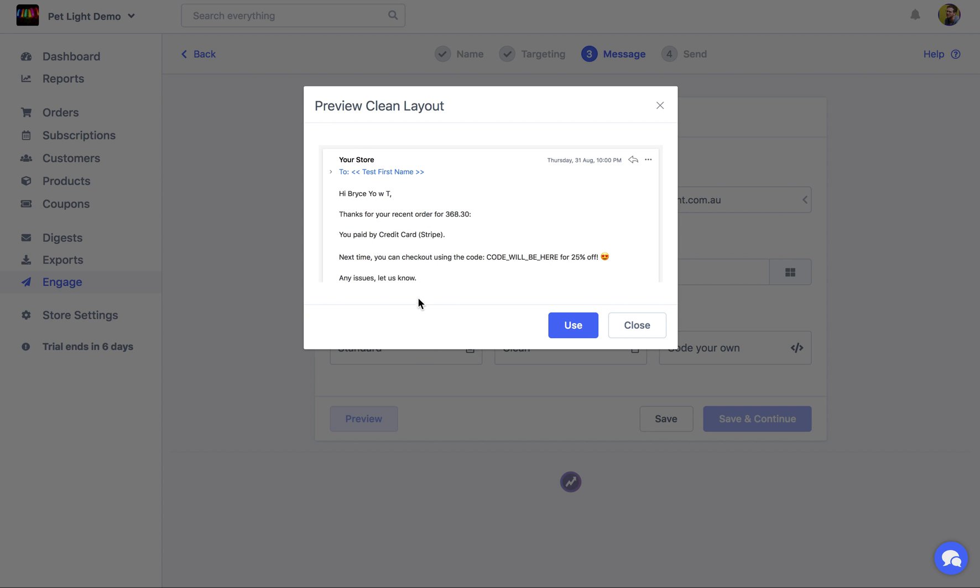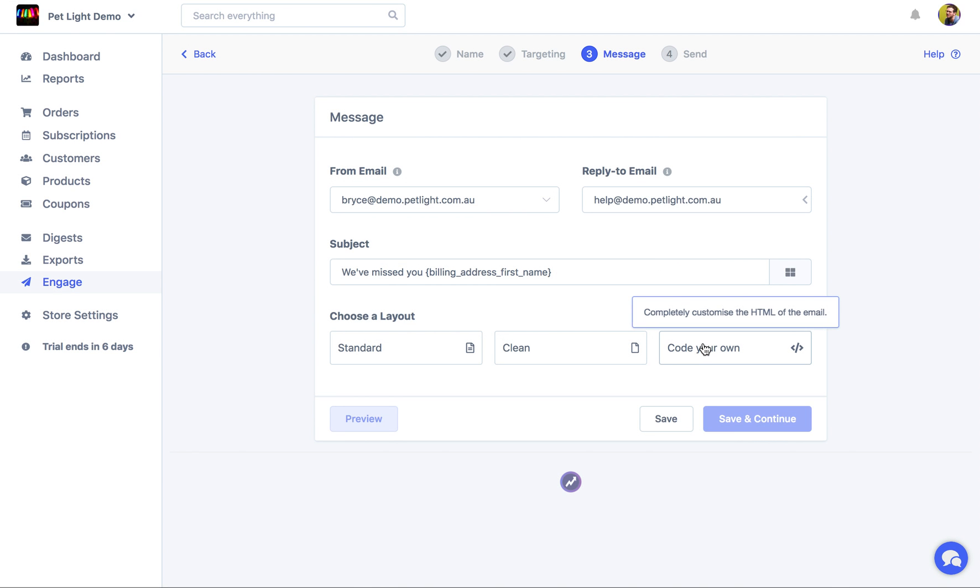It looks kind of like a text email, plain text. But it has some nice formatting, so it does look good on mobile. And then, alternatively, we can code our own.